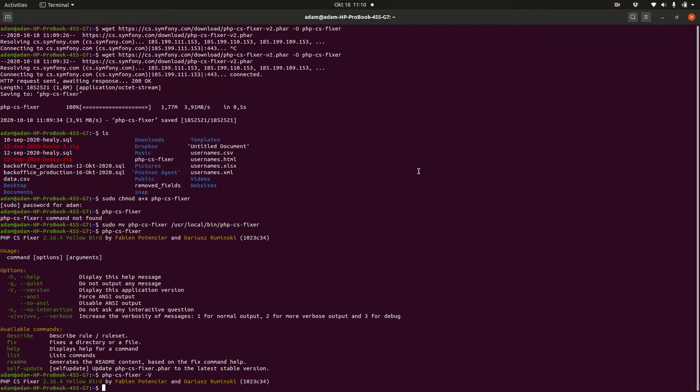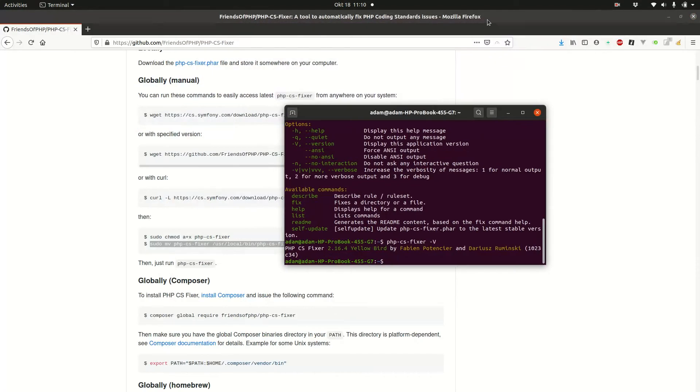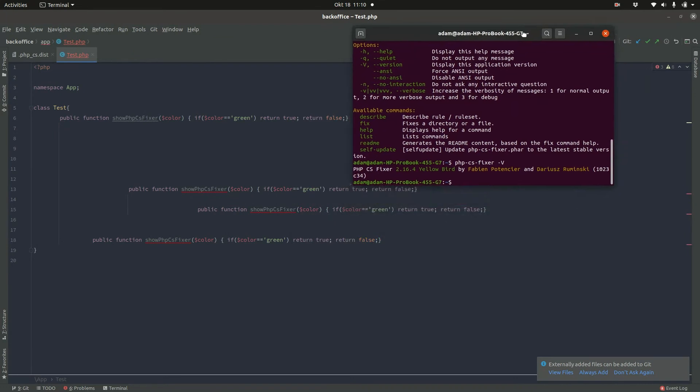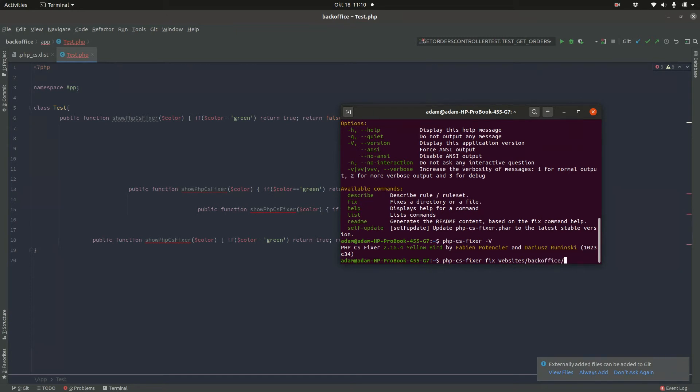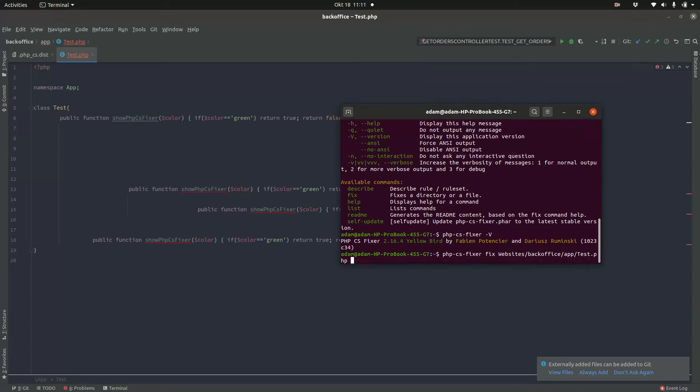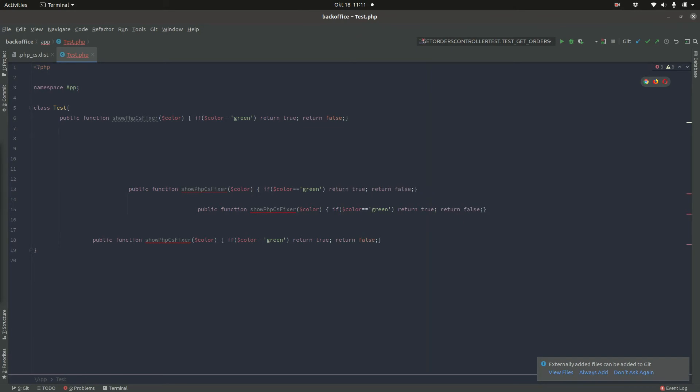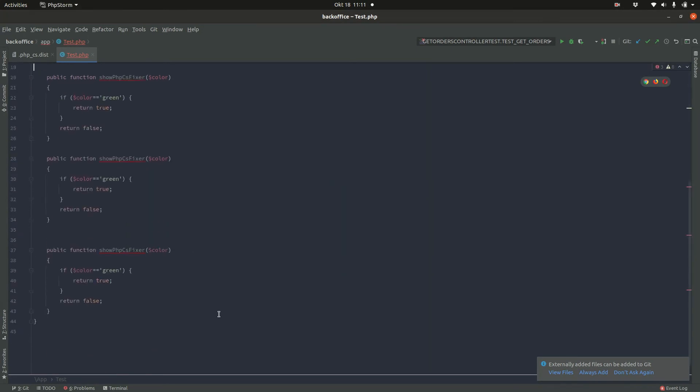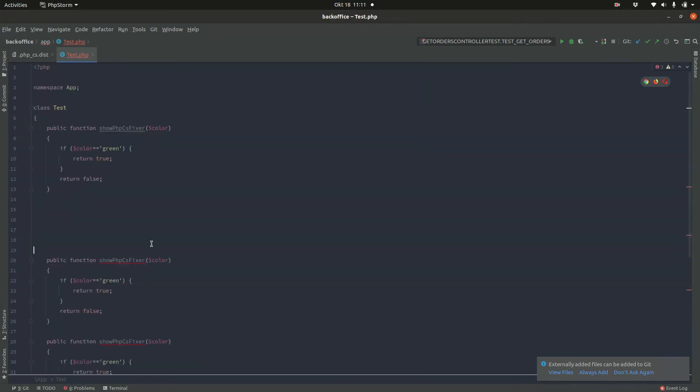So now that we have php-cs-fixer in place, we can beautify this code. So I can beautify this code simply by calling php-cs-fixer, then call fix and then the path to the directory. So in my case, this is websites/backoffice/app/test.php. If I call php-cs-fixer, then if I refresh my editor, you can see it has beautified the code or fixed the code.